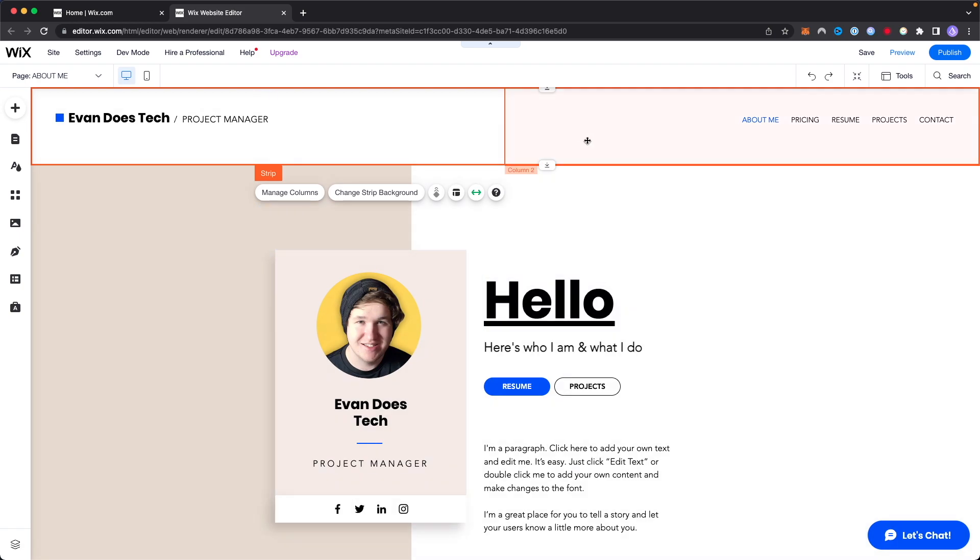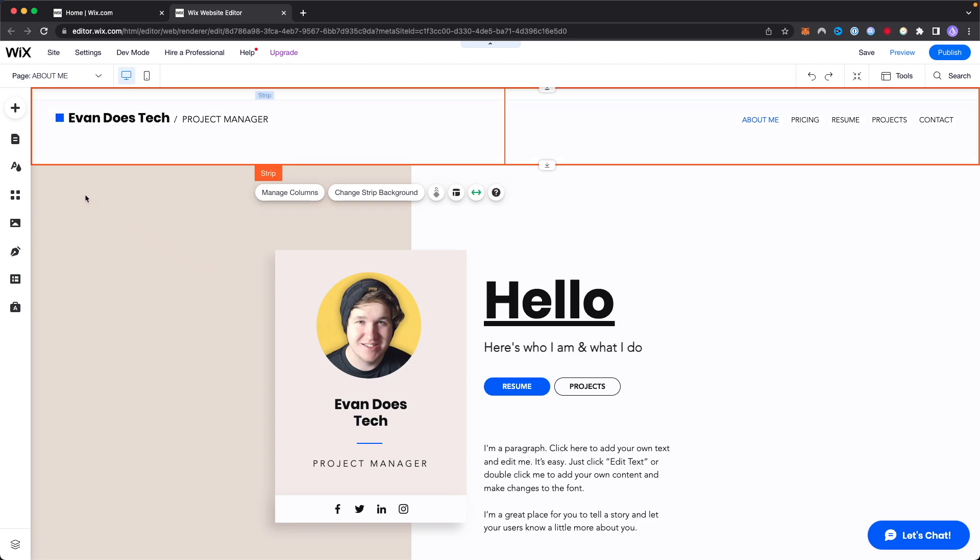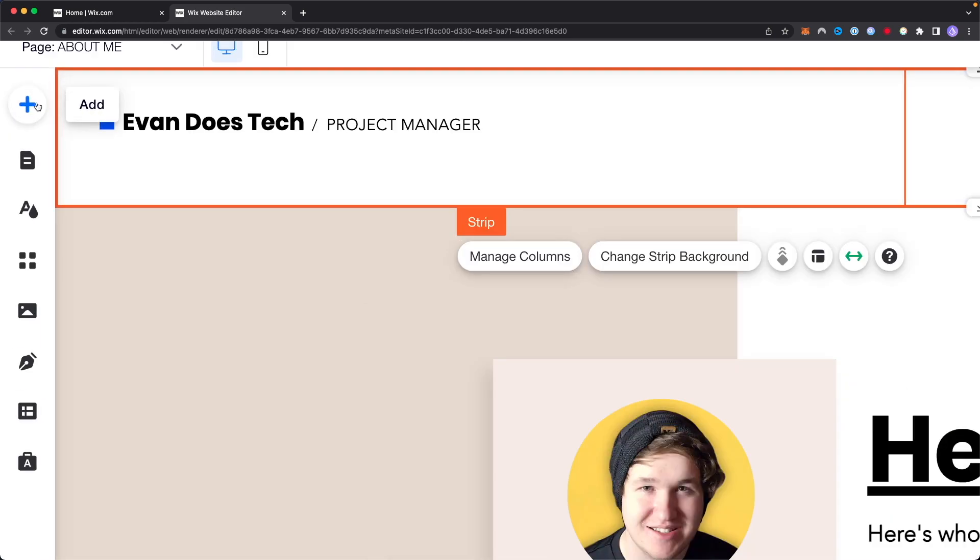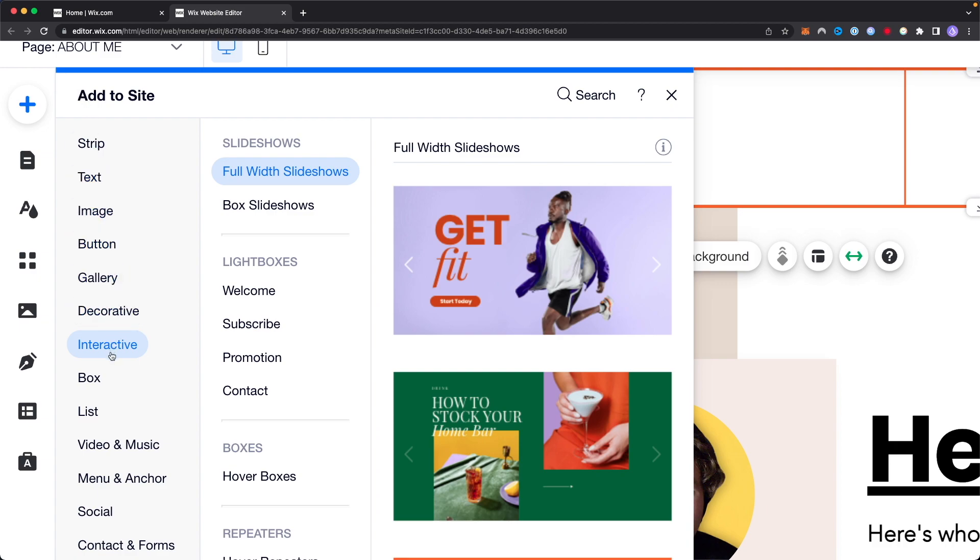So first we have our Wix dashboard editor open right here and what we want to do is go to the left hand side here. We want to click on where it says add right here. Next we're going to need to go to the interactive section right here and we want to go to the section that says light boxes.